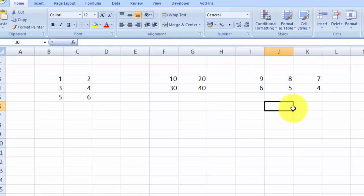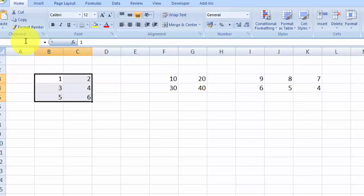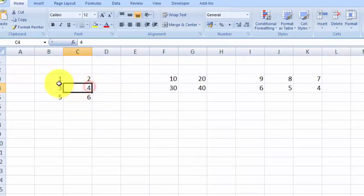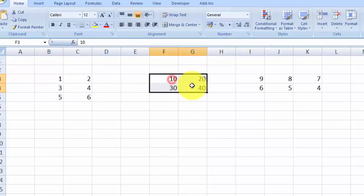To start using matrices, you should begin by giving names to each matrix. To give a name, you select the range of the matrix, then click on the Name Bar in the top left corner and type in a name — it can be anything. I'm going to put 'A' and hit Enter. As you can see, if I select that range it shows 'A'.